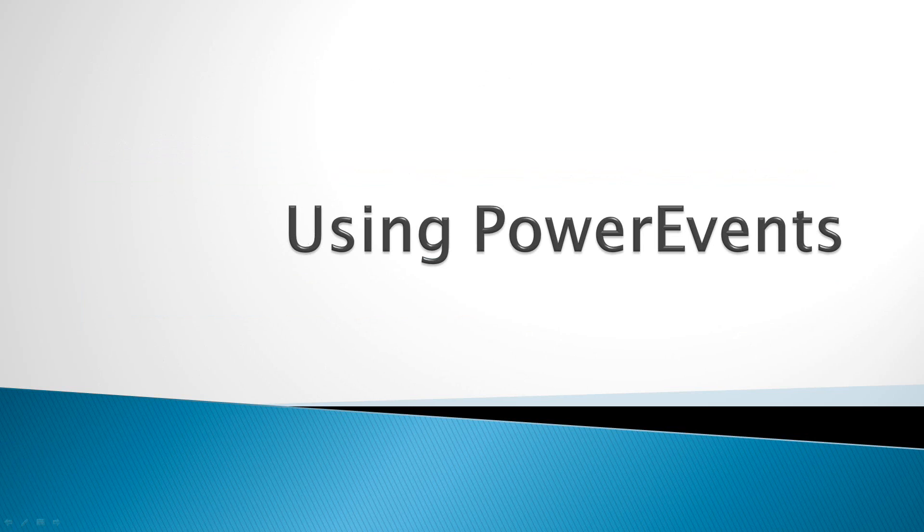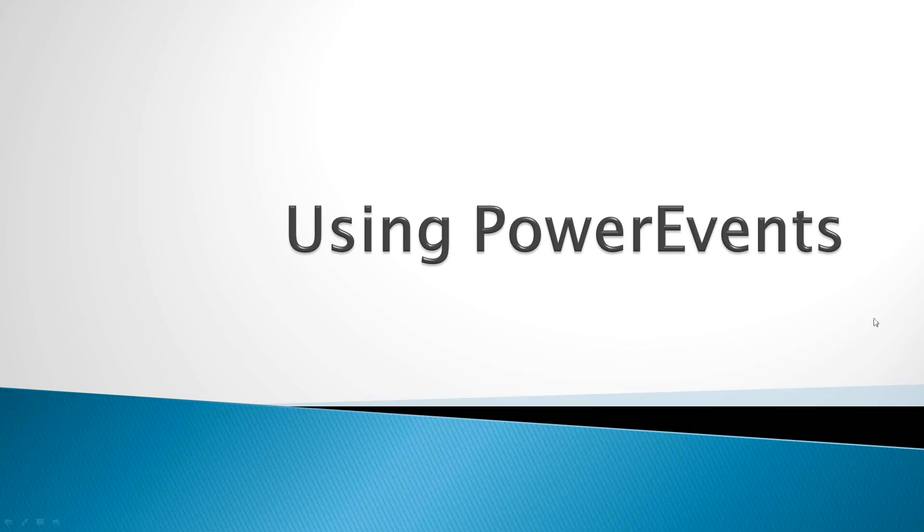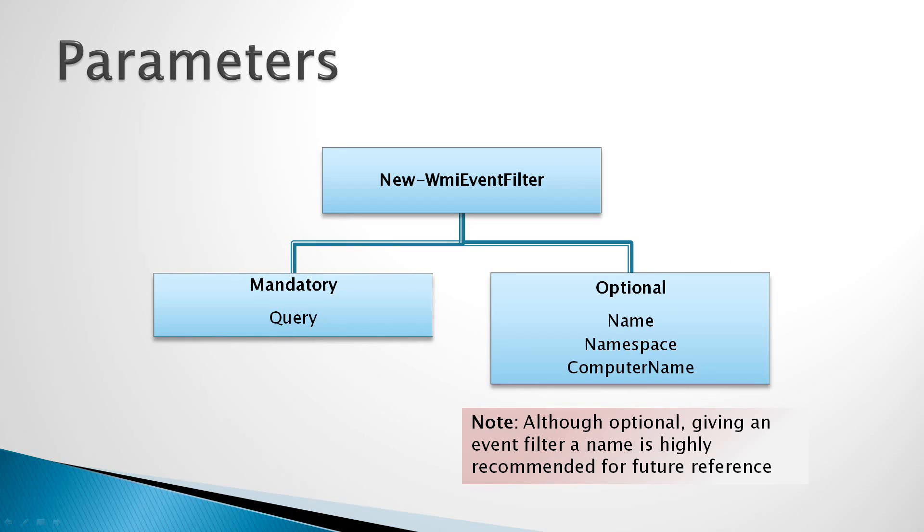Now that we've talked a little bit about WMI event queries, we'll talk about how to use power events to create a WMI event filter. The new WMI event filter commandlet, or advanced function, in the Power Events module is a very simple one. We only have one mandatory parameter and three optional parameters.